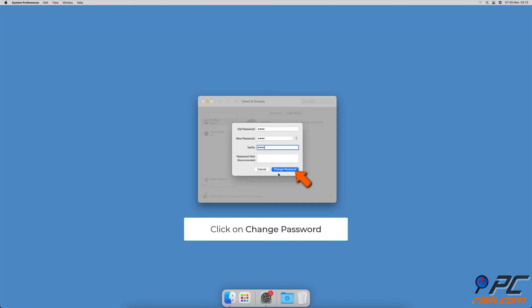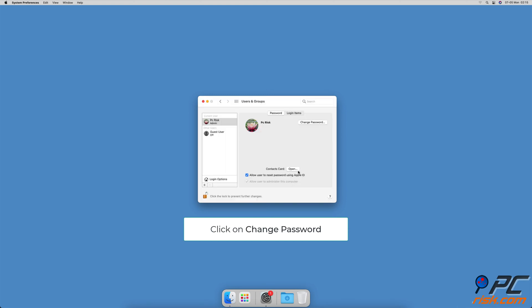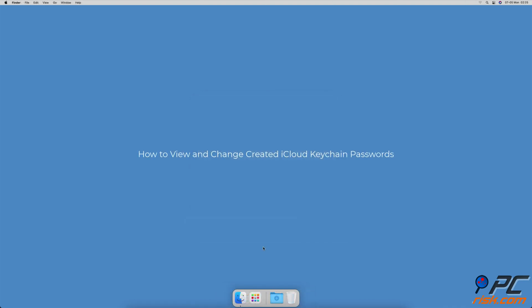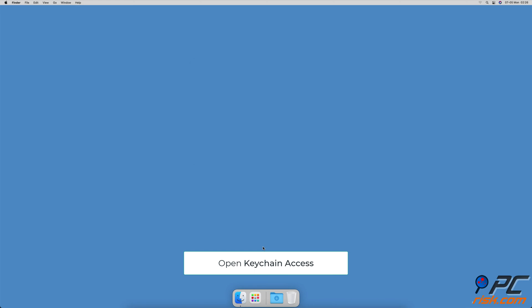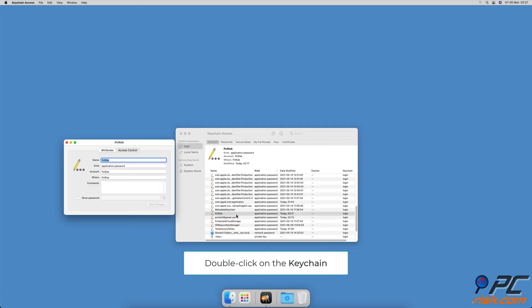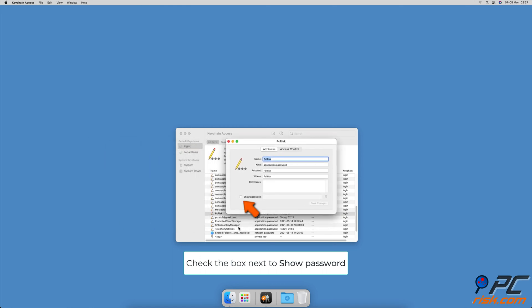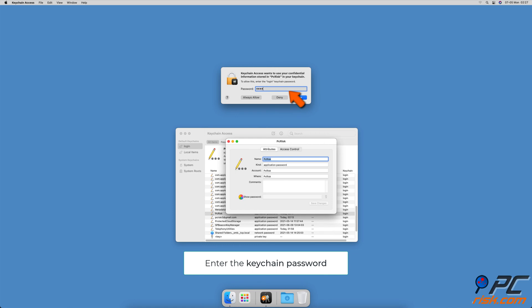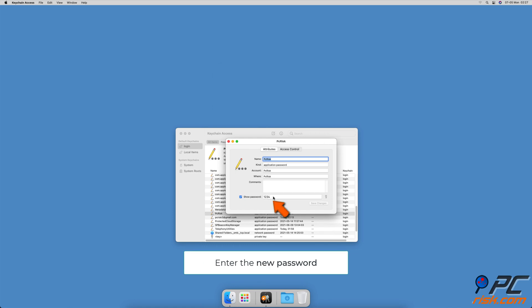When done, click on Change Password. To view and change created iCloud keychain passwords, open Keychain Access, then locate and double-click on the keychain you want to view and change. To see the password, check the box next to Show Password. Enter the password for the keychain, then enter your new password and click Save Changes.